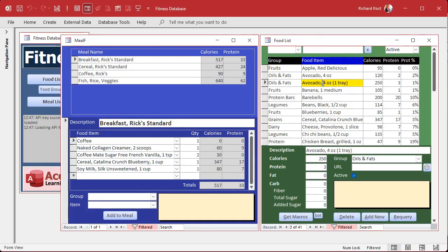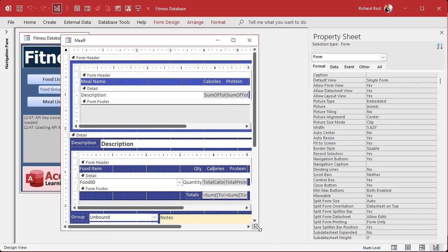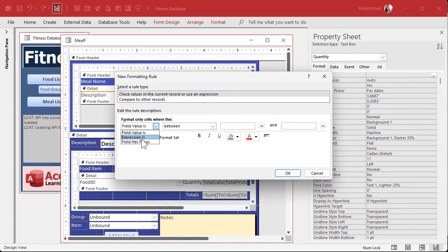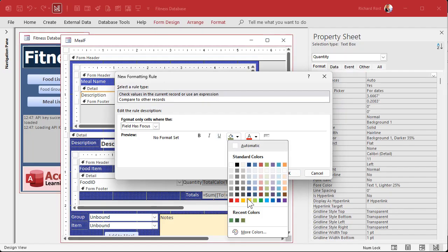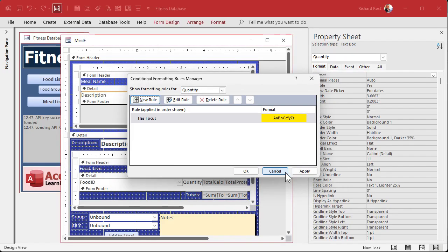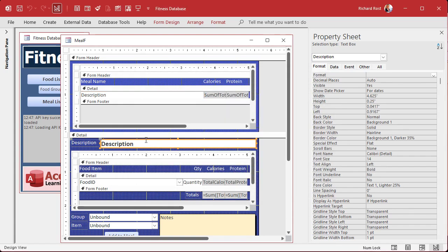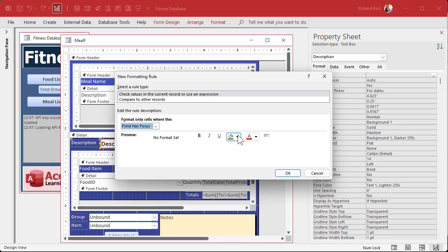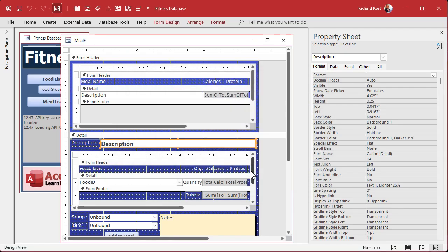I also want to maintain the same standard of having that yellow highlight whenever we click - we didn't put that in over here, so it's little things like that we got to take care of. Right-click, design view. That is done with conditional formatting, so we'll start up here. Format, conditional formatting, new rule - field has focus - and make it yellow. Hit OK. Now this guy is going to be the same - we got to make sure we include the bold, so format, conditional formatting, new rule, field has focus, and make sure you turn bold on too.